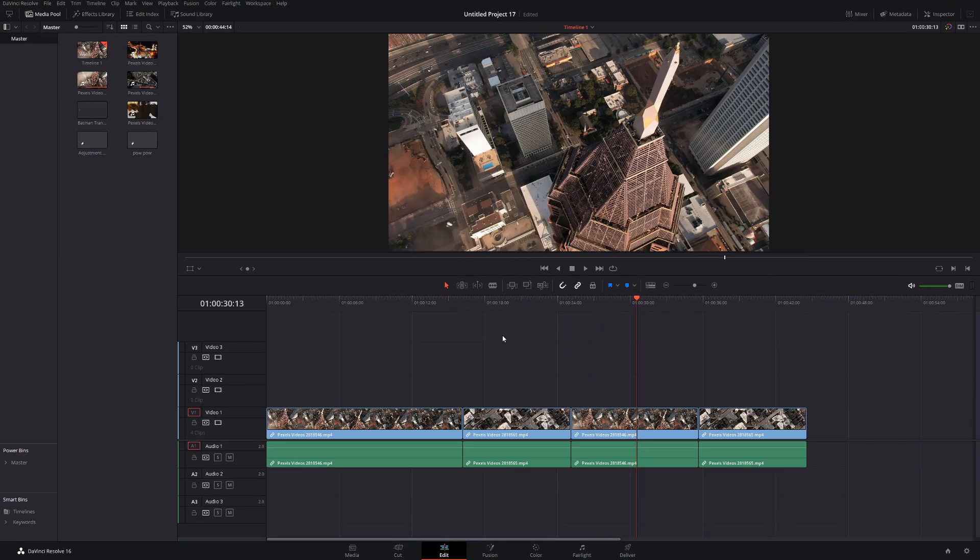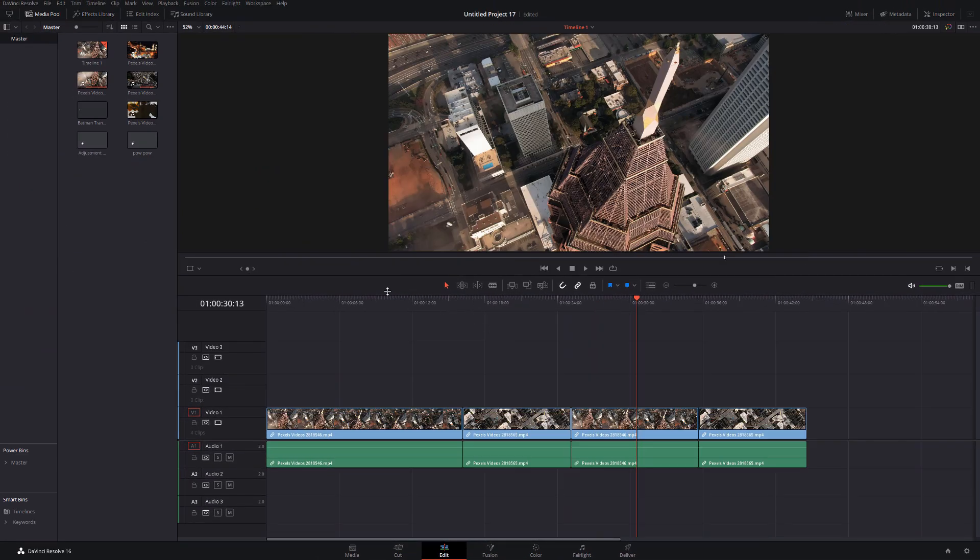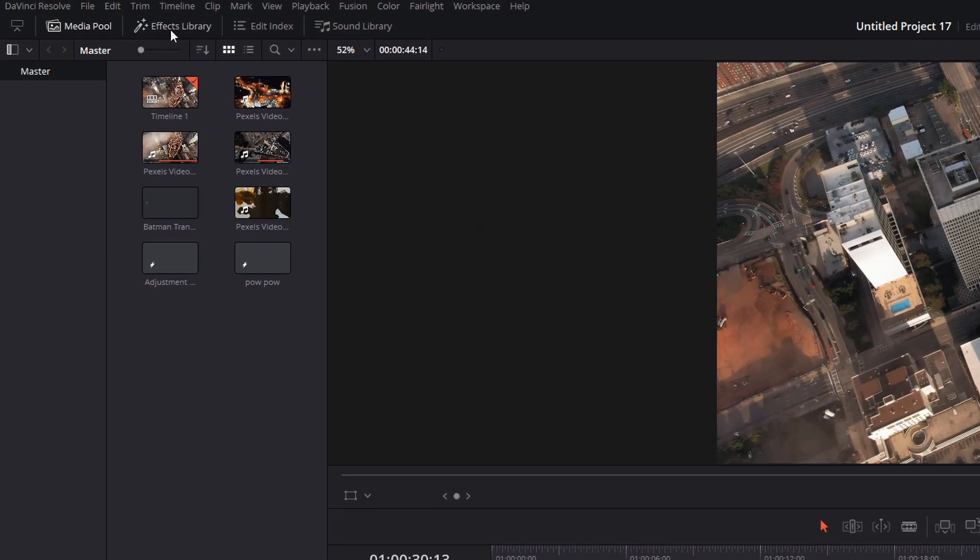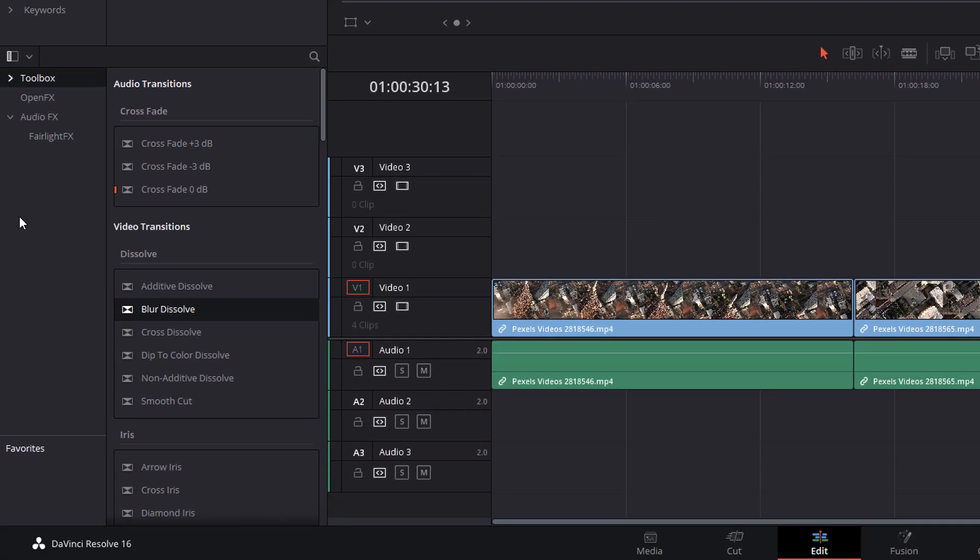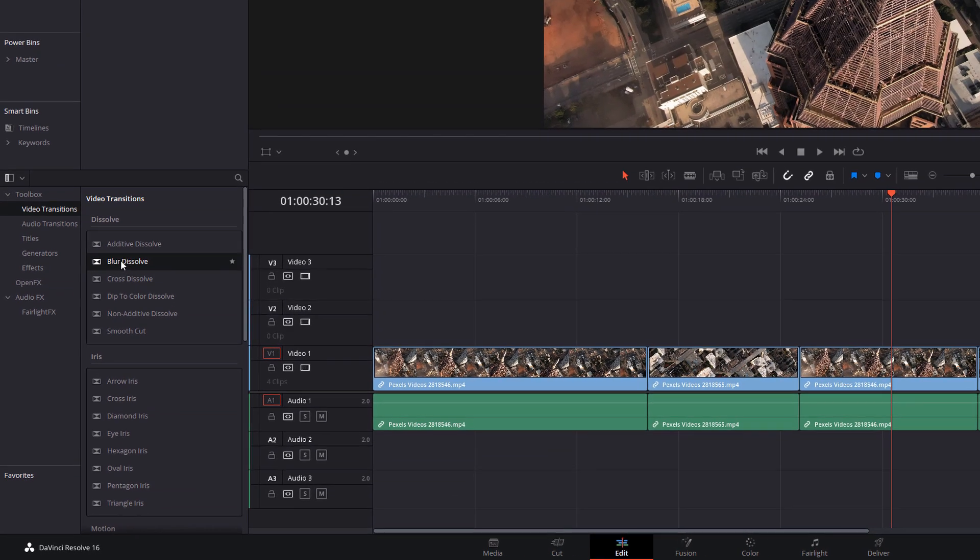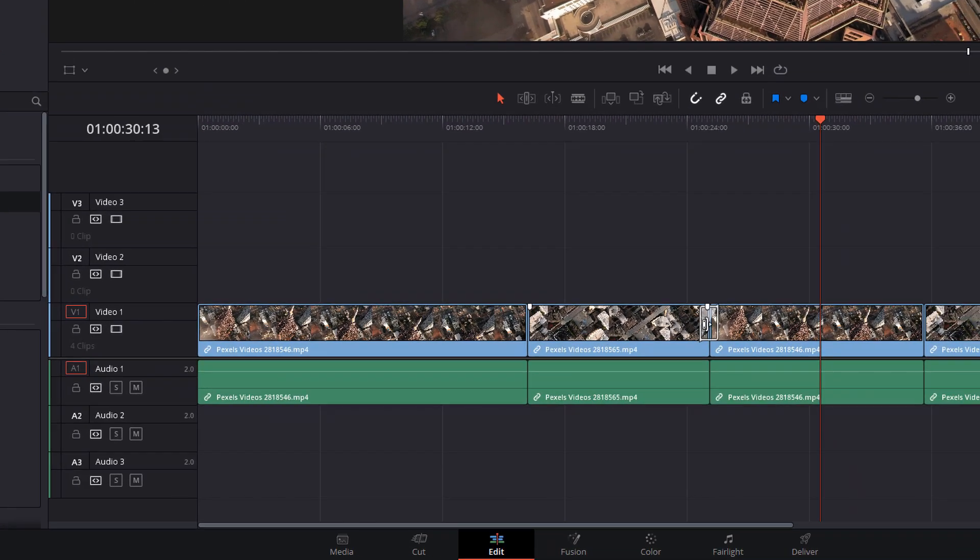To add a transition in DaVinci Resolve, open up your effects library in the top left hand corner and then from the effects library here, expand toolbox, click on video transitions and a list of the transitions will appear. Simply grab the one you want and drag it onto the point where your two bits of footage meet and it will add the transition.